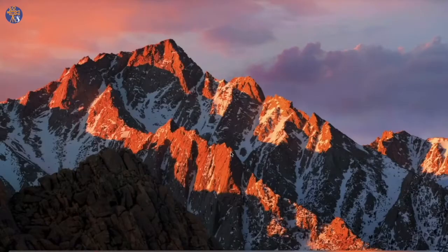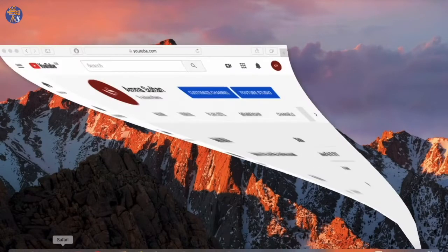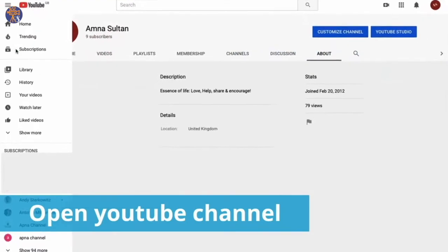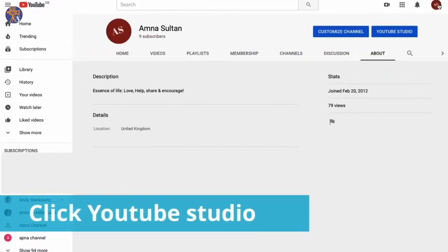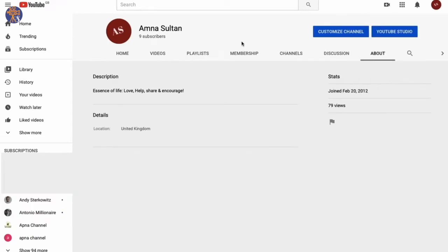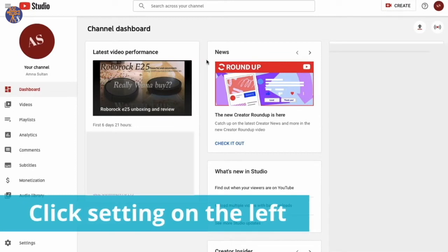In this video, I'm going to show you how to add a watermark on your YouTube channel. Open your YouTube account first and then go to YouTube Studio.